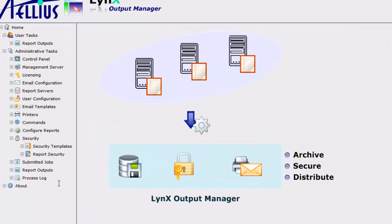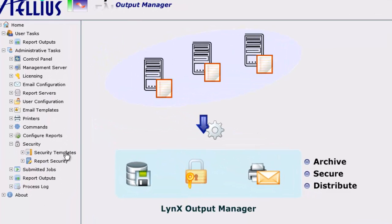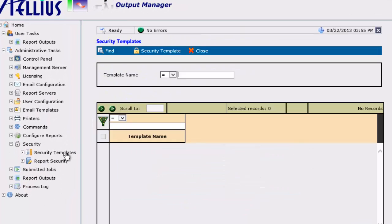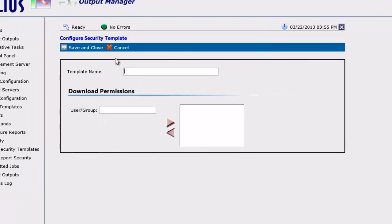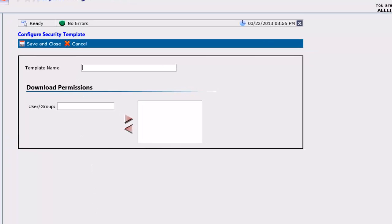To do that, I create a security template and assign Angela and Robert to the template. Angela and Robert will now have access to reports to which the security template is assigned.